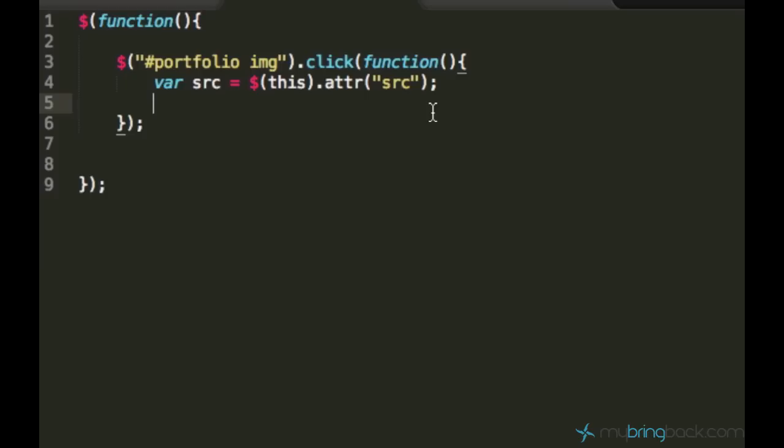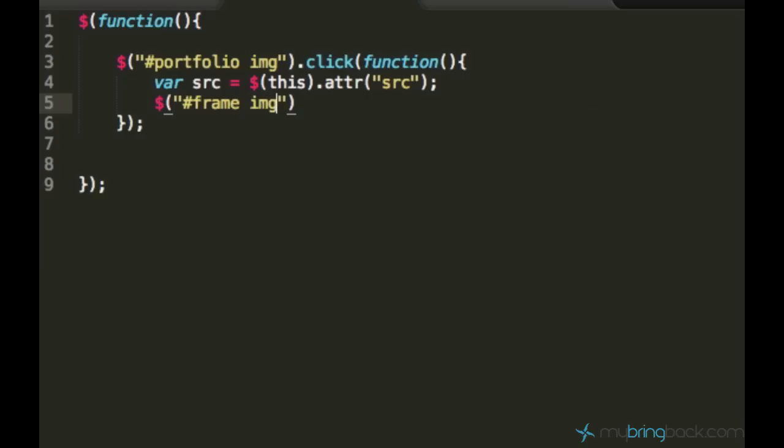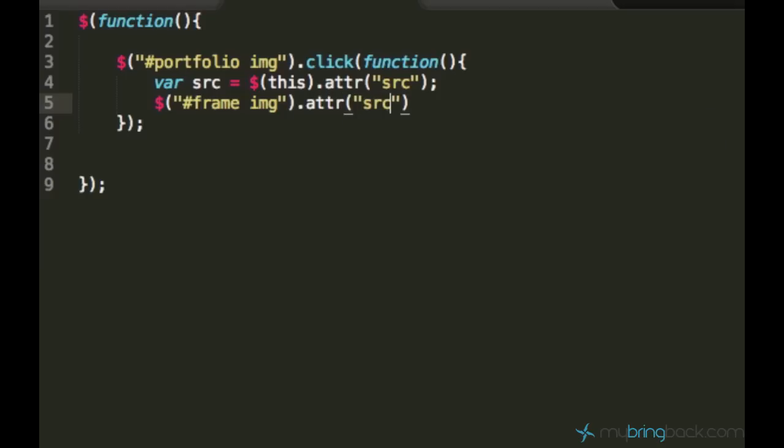And now we can select the frame. The frame because the frame is this white box with the image, and this frame contains an image. And we want to select the image inside of this frame and set its source attribute to the source attribute of the thumbnail which was clicked.